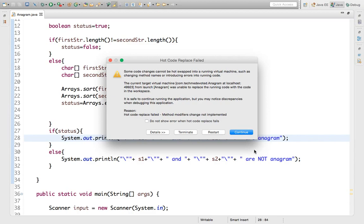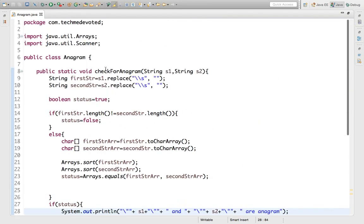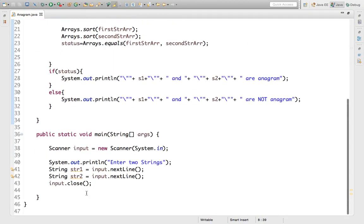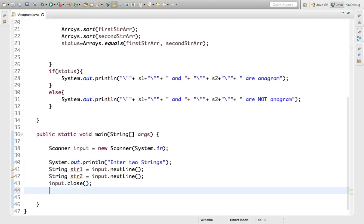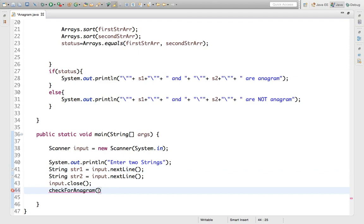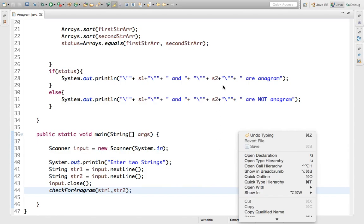Now we just need to call this method from the main method. We will call checkForAnagram and pass the user input str1 and str2. That's it — we have done the coding part.